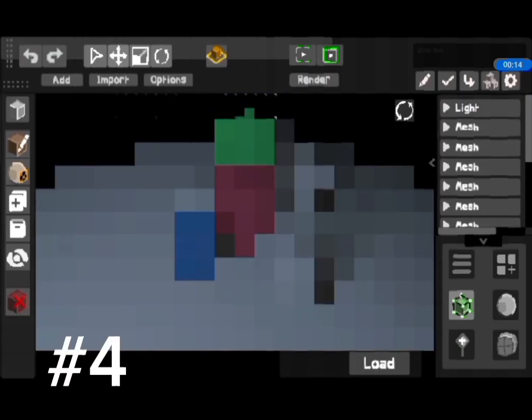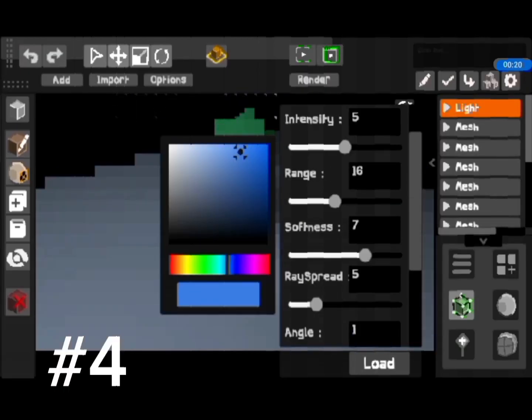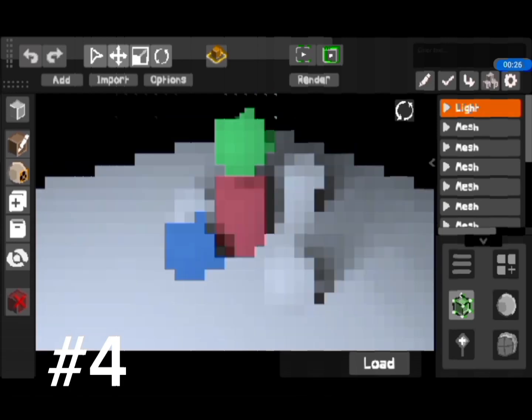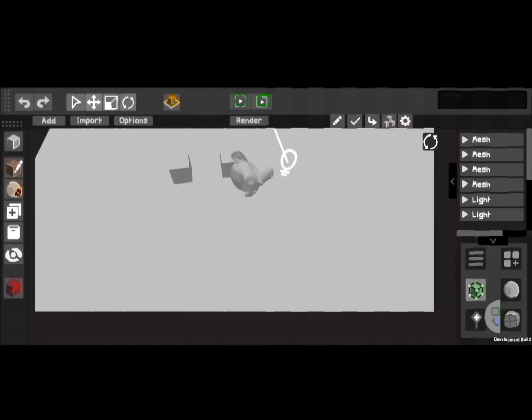Hey guys, Remote Animation here and welcome to the 4th episode of the Recon 4D Devlog.